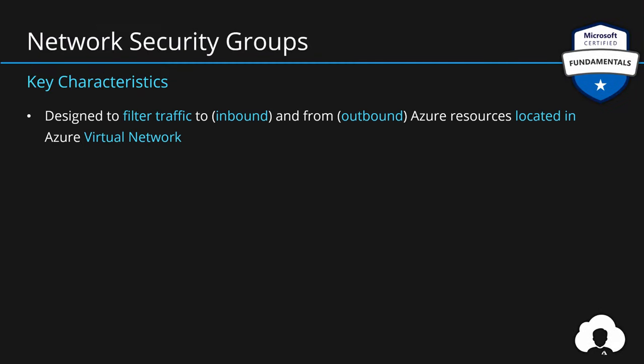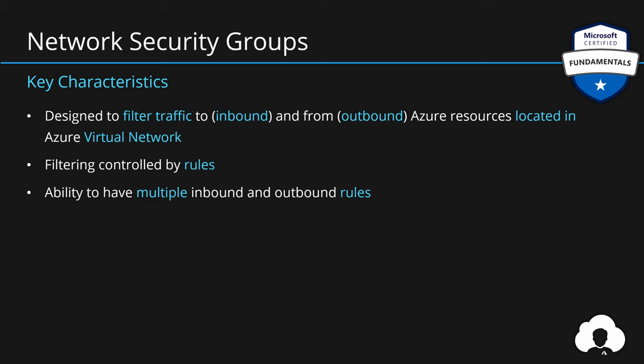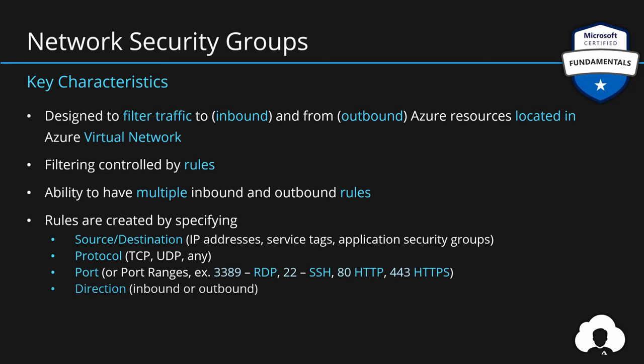So to summarize, network security groups are designed to filter the traffic that is going to and from Azure resources that are located within a virtual network. All the filtering for network security groups is done by something called rules. And you can have multiple rules for both incoming and outgoing traffic. The rules themselves are created by specifying source and destination by using IP ranges, service tags, or application security groups. Additionally, specifying the protocol: TCP, UDP, or any. You can also specify port or port ranges, allowing you to only target specific services. For example, RDP is 3389, whereas HTTPS traffic is 443. So you can allow only specific services to connect to your machines. And with direction, you can control whether this rule is evaluated for incoming or outgoing traffic. Lastly, you can add priority, which allows you to define and control the rule evaluation order, giving you full range of control and flexibility as to which traffic will be allowed to go through and which one will be rejected.